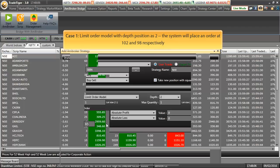Now, let us take case 1 where we have selected limit order model with depth position as 2. What the system will do is, it will place an order at 102 and 98 respectively.